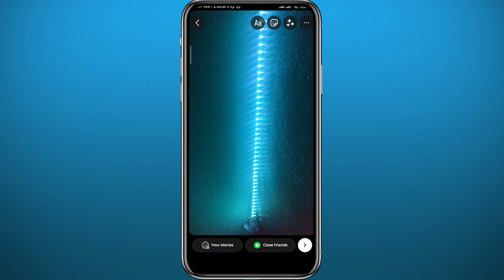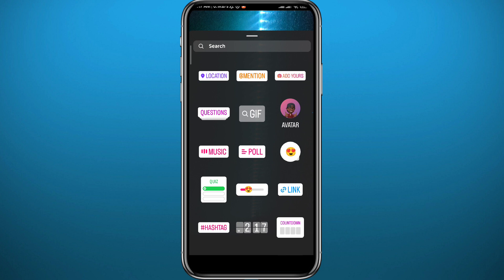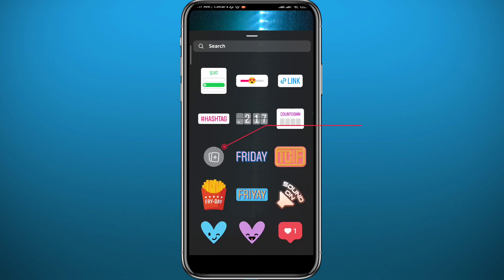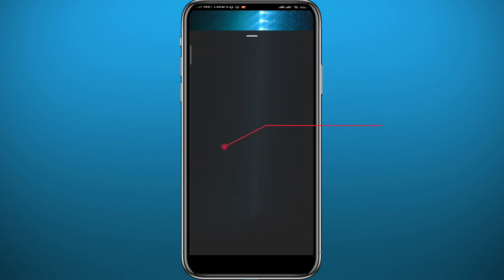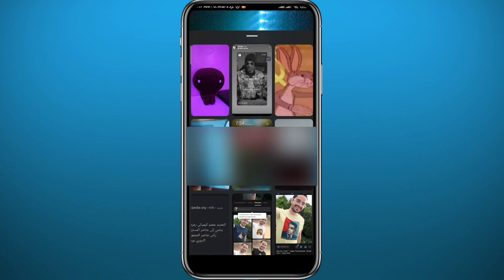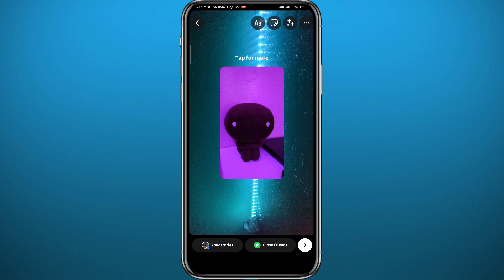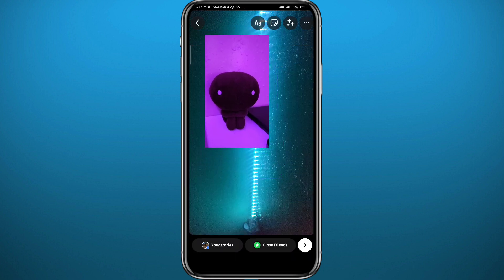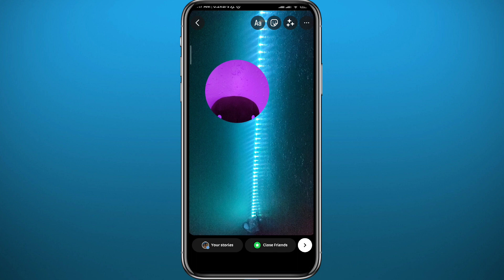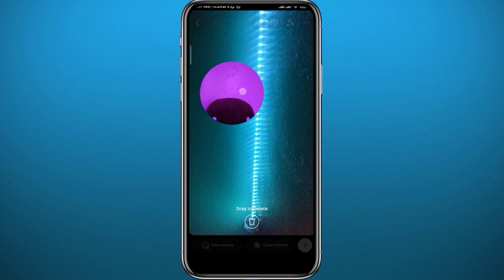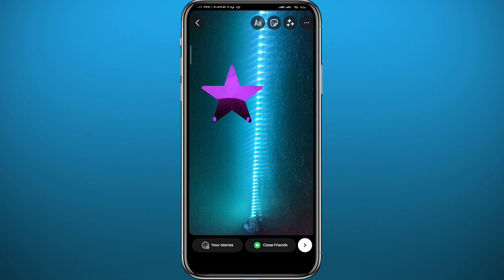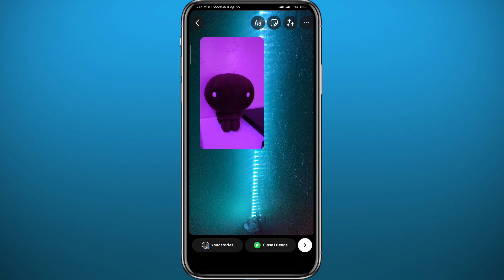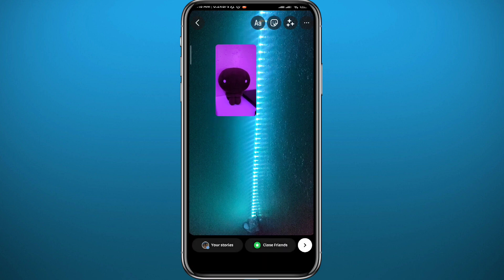Now if you want to add multiple photos to your story, swipe up from the bottom of the screen to get this menu, scroll down, and tap on this little symbol right here. It will take you to your gallery. Go ahead and choose the picture you want to add. From here you can resize it or change its position by simply tapping on it.